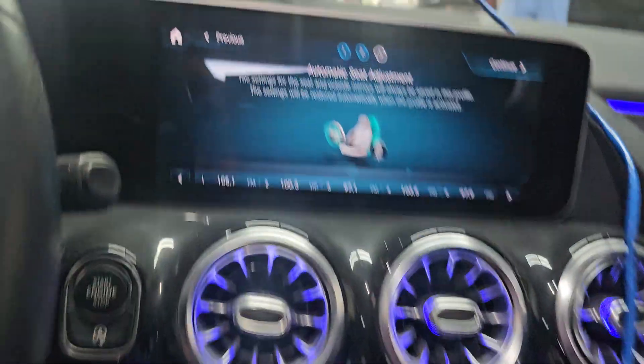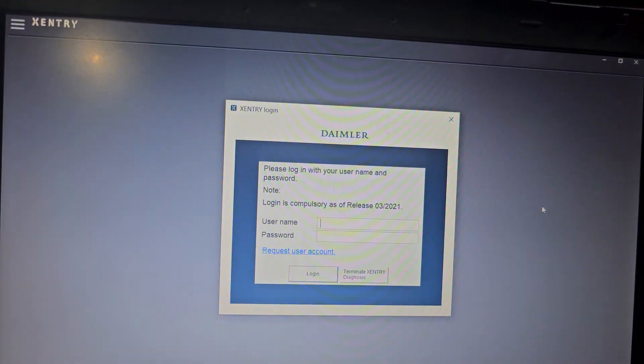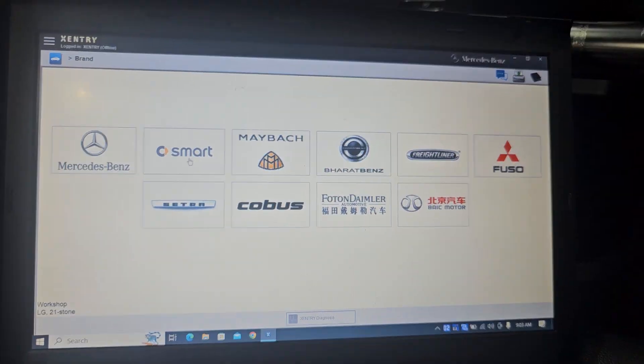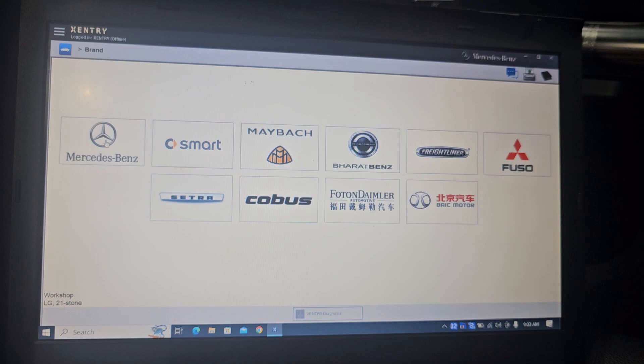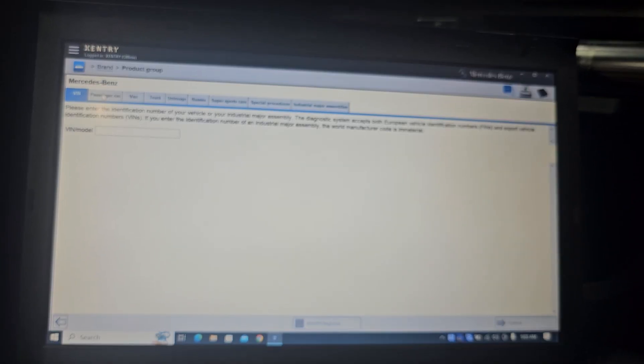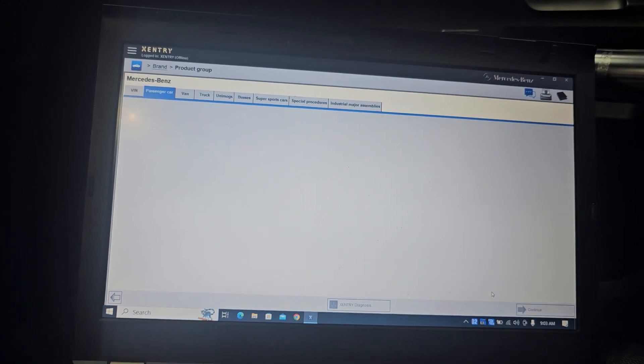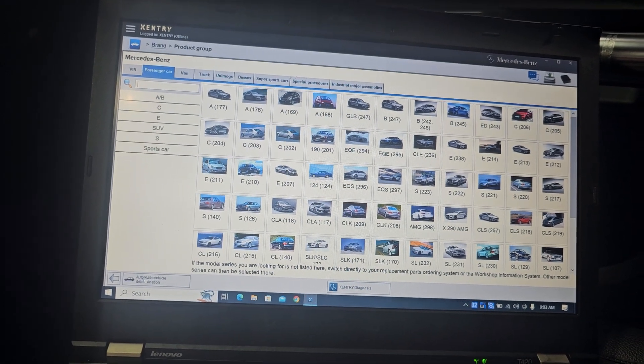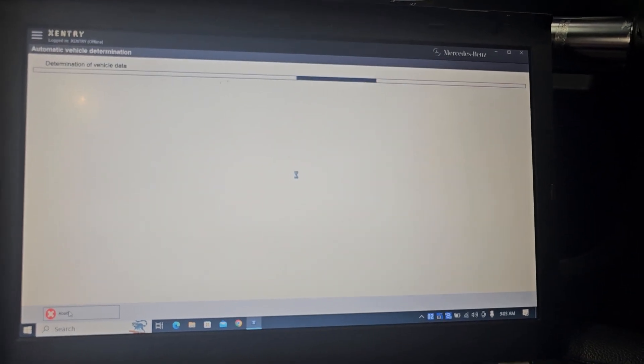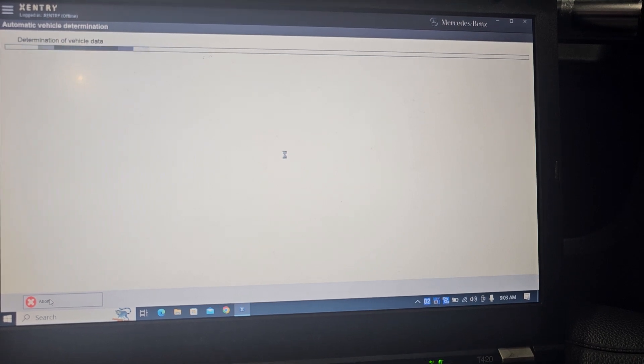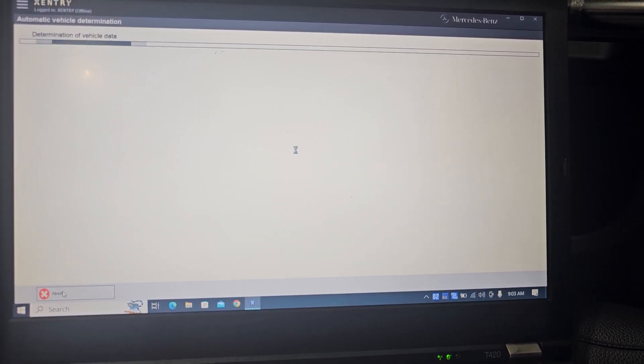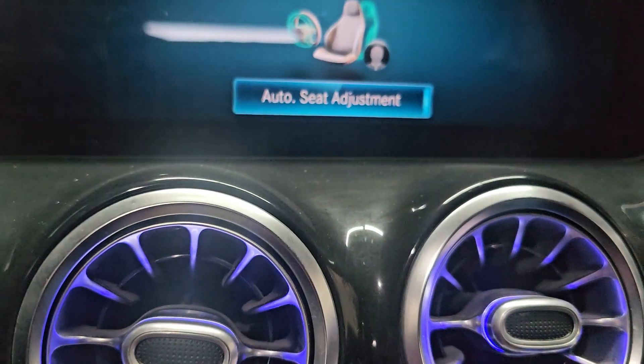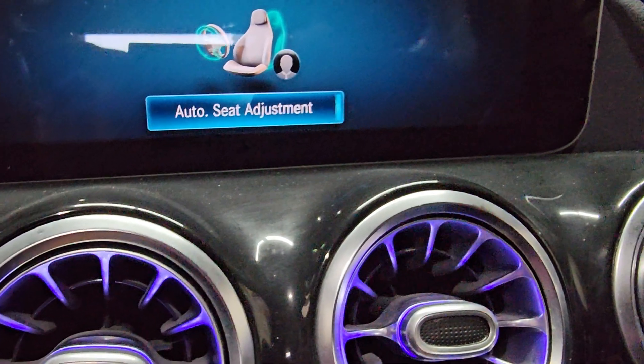Anything you want here. So let me log in. Connection is okay. Let me go to Mercedes-Benz. Passing the car. Automatic detection.